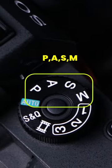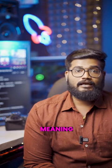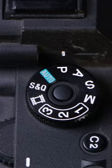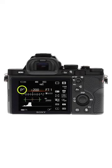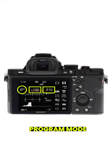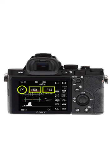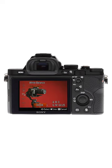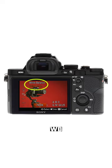In the camera dial, we have PASM. P is program mode — you can control the shutter speed and aperture. You can also adjust the white balance manually.